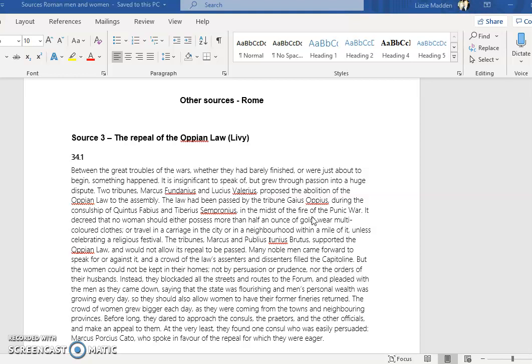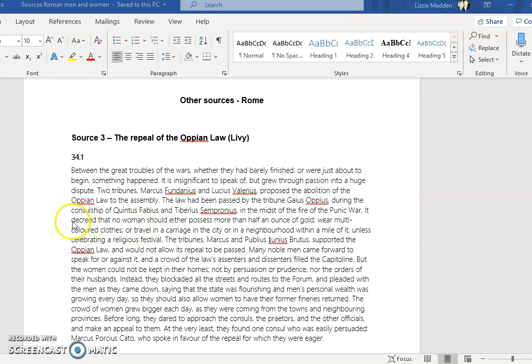It decreed that no woman should either possess more than half an ounce of gold, wear multi-colored clothes, or travel in a carriage in the city or in a neighborhood within a mile of it unless celebrating a religious festival. This law was created during a time when finances were tight for the state of Rome as they were fighting the Carthaginians.